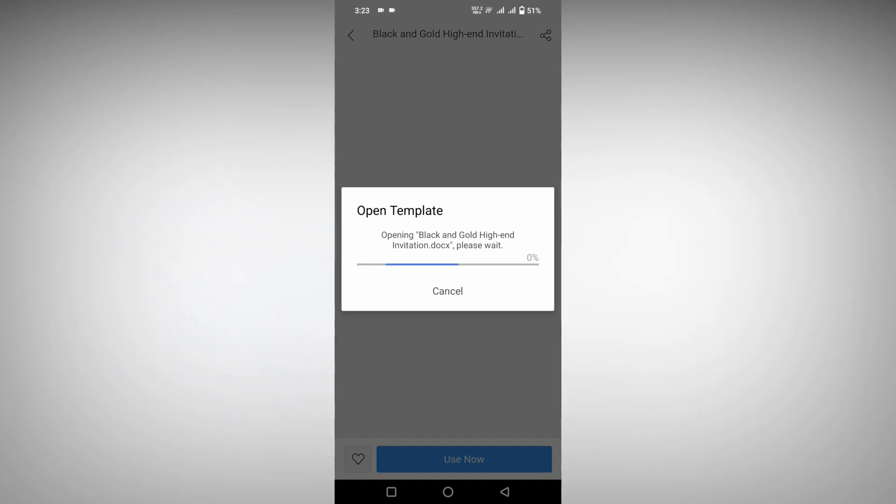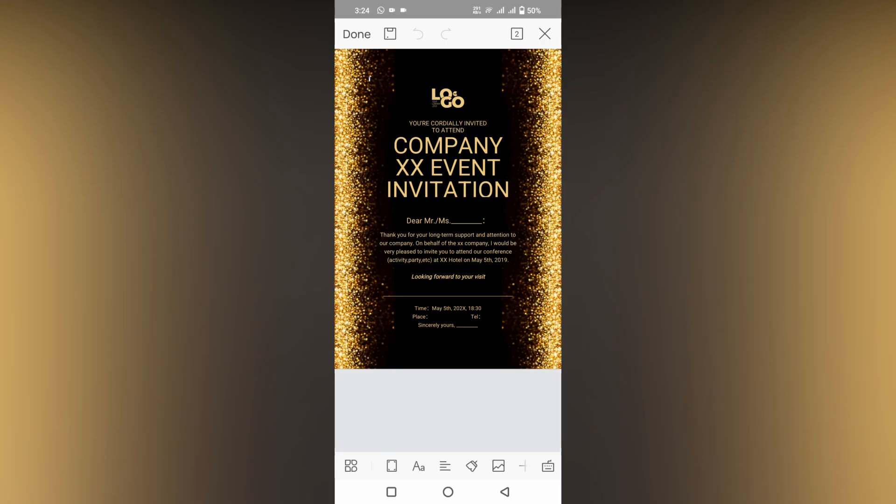It will automatically download on your mobile phone, and you can use this template. You just need internet to browse these templates. The templates will be loaded, and after loading the template you can use it. The template has been downloaded.